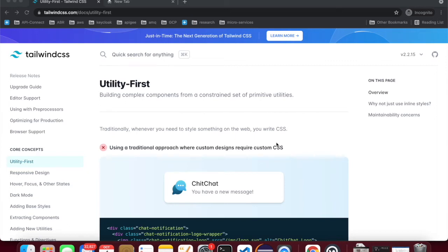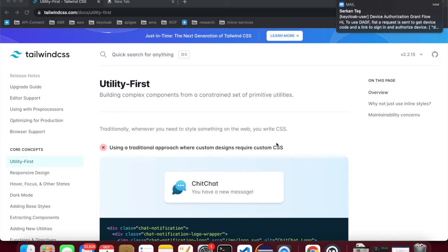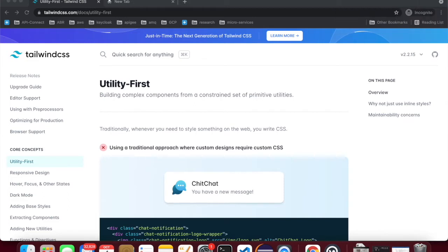Hello friends, welcome to Code Slate. In this lesson we'll see how to use Tailwind CSS in our Thymeleaf application using Spring Boot. Tailwind CSS is a CSS framework that gives utility classes instead of pre-built components.